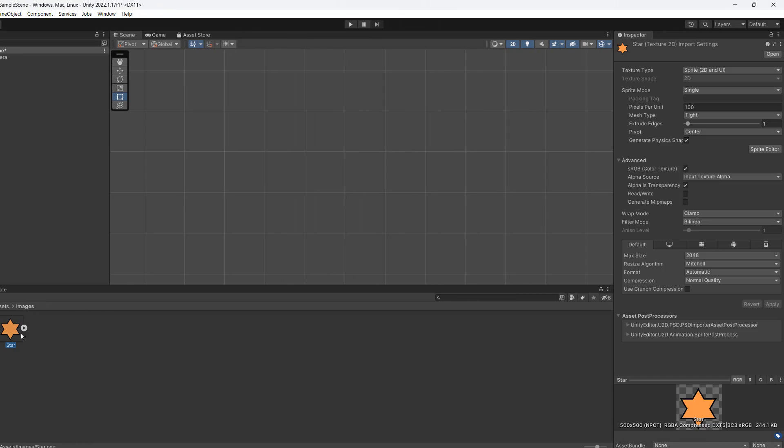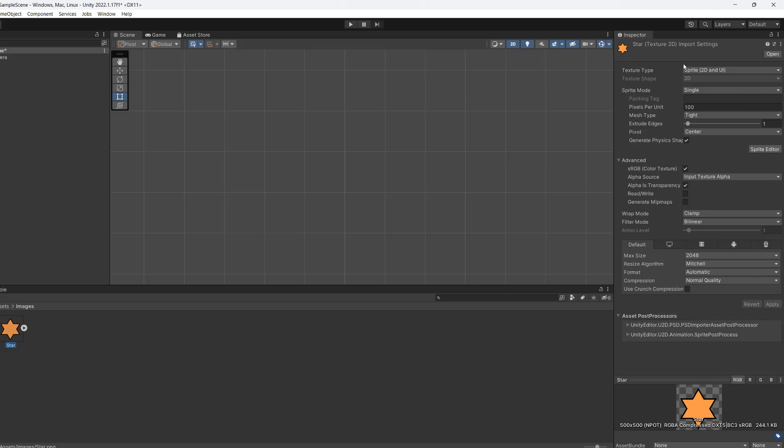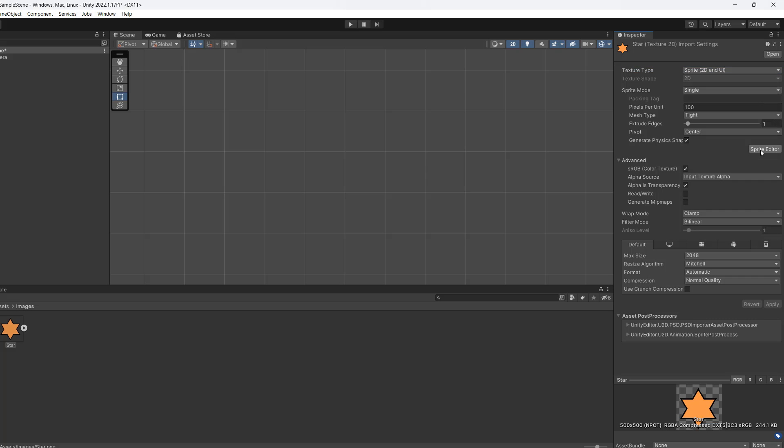We're then going to click on the image and make sure the texture type is 2D and UI for sprite. Then we're going to click on the sprite editor.